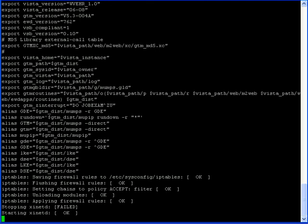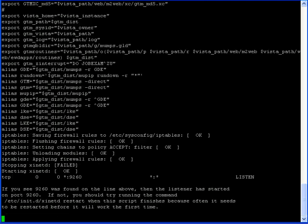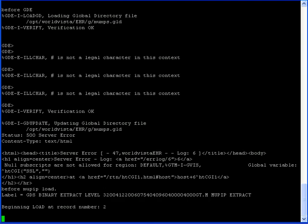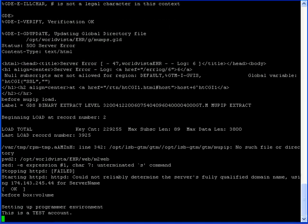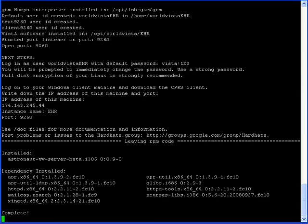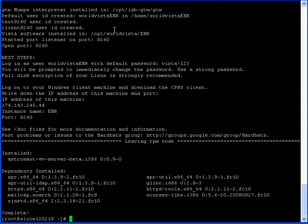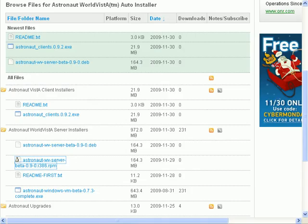So, we're back with the RPM nearly installed, and we're coming to the end there, and we have a bunch of informative messages here at the very end. Now, the server is installed, and we'll install some clients now.